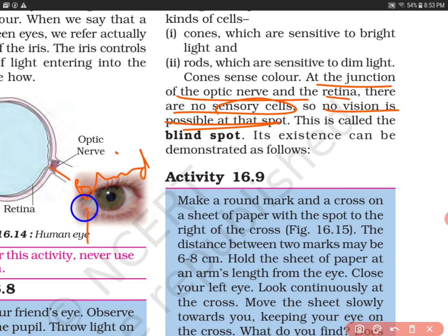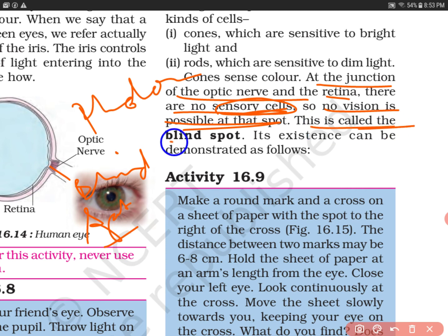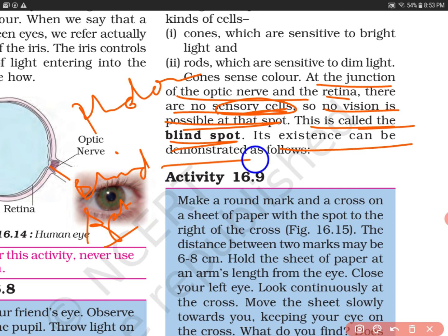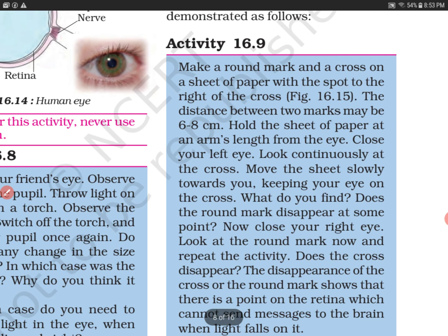So, no vision is possible at that spot. This is why that point is called the blind spot — because there are no sensory cells and no photoreceptor cells there. This is called the blind spot, and its existence can be demonstrated in Activity 16.9. Let's do the activity now.